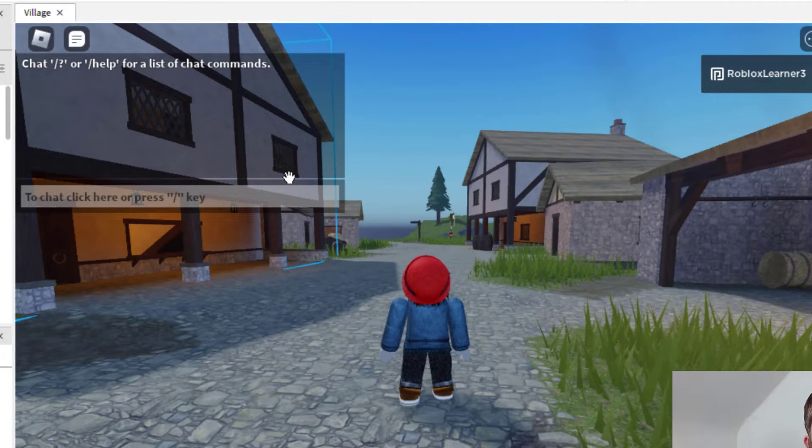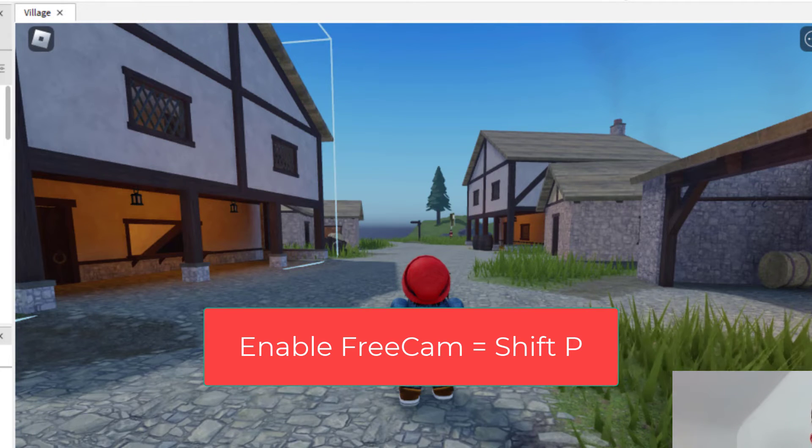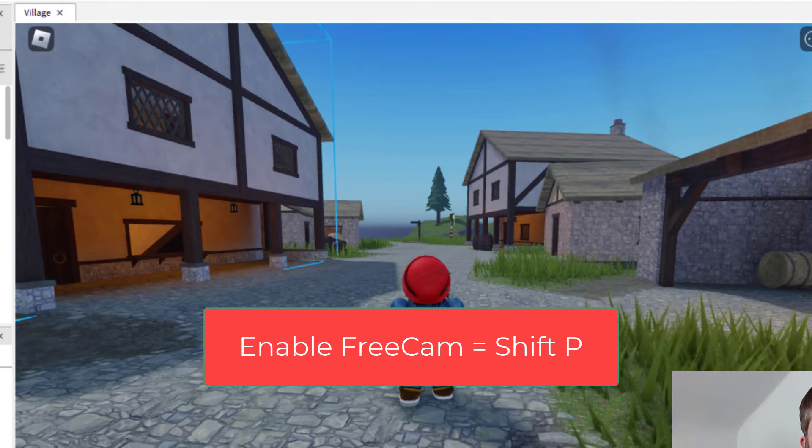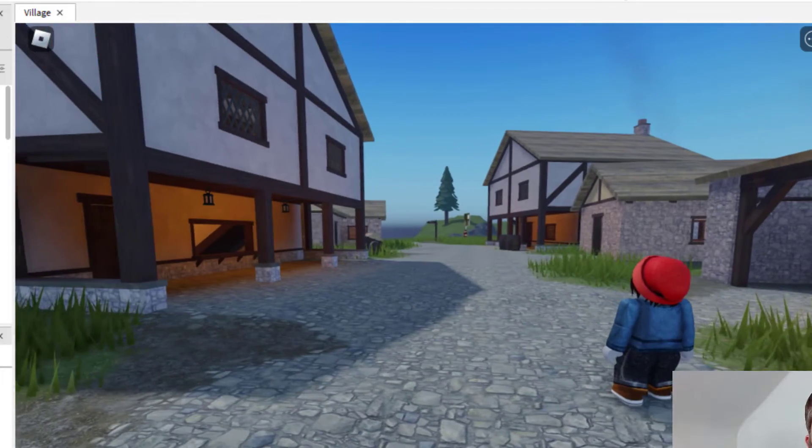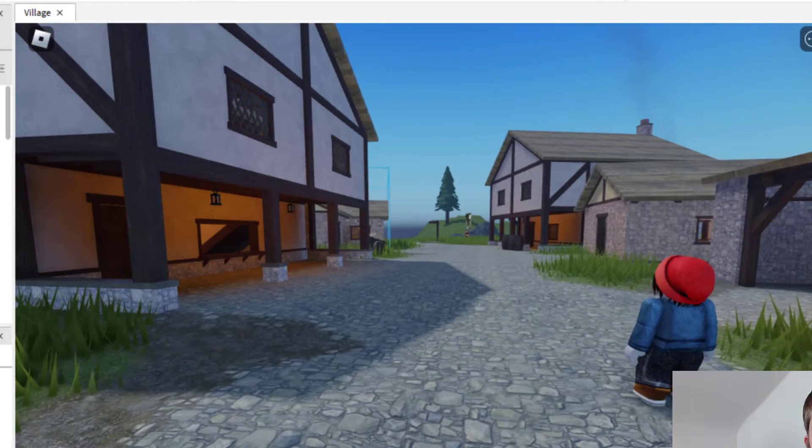In order to enable Free Cam, you want to press Shift+P. Now that I've pressed Shift and P, you can see I have free camera.